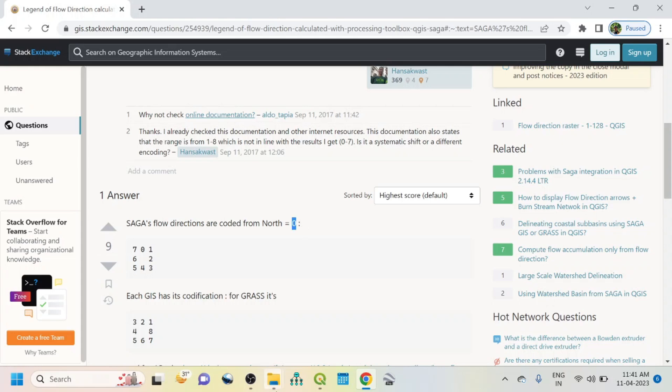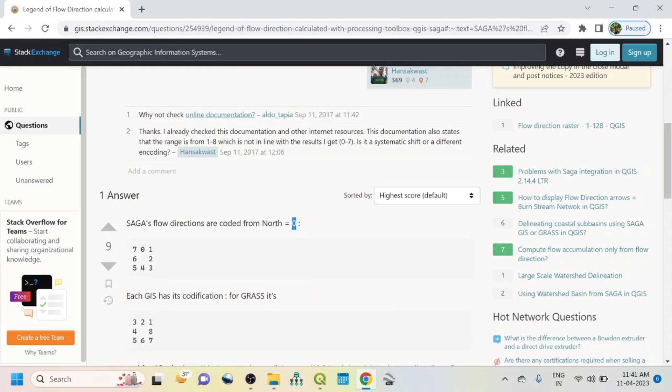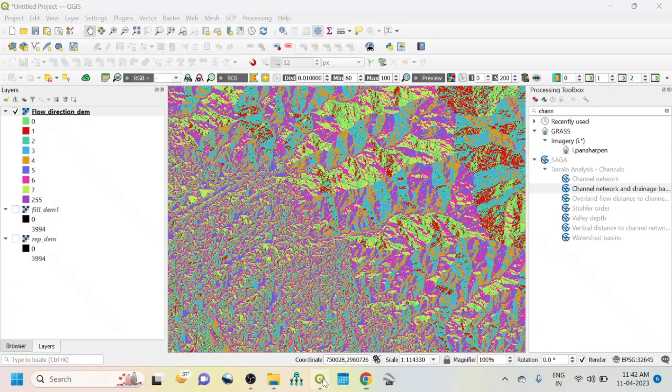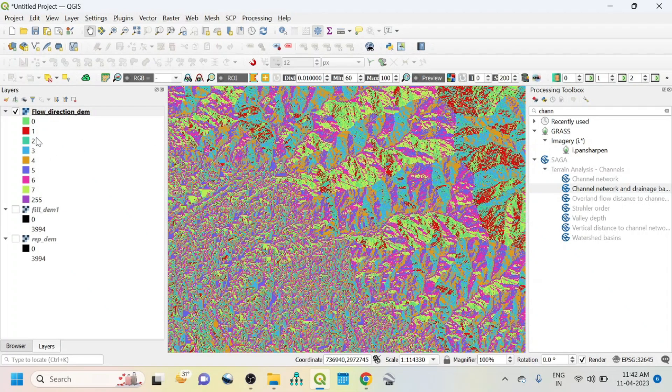If we go SAGA technique, within SAGA GIS, flow directions are recorded from north, that is north is zero. So that's starting from zero, that is north. If we go to QGIS you can see here 0, 1, 2, 3, 4. Zero means north direction.